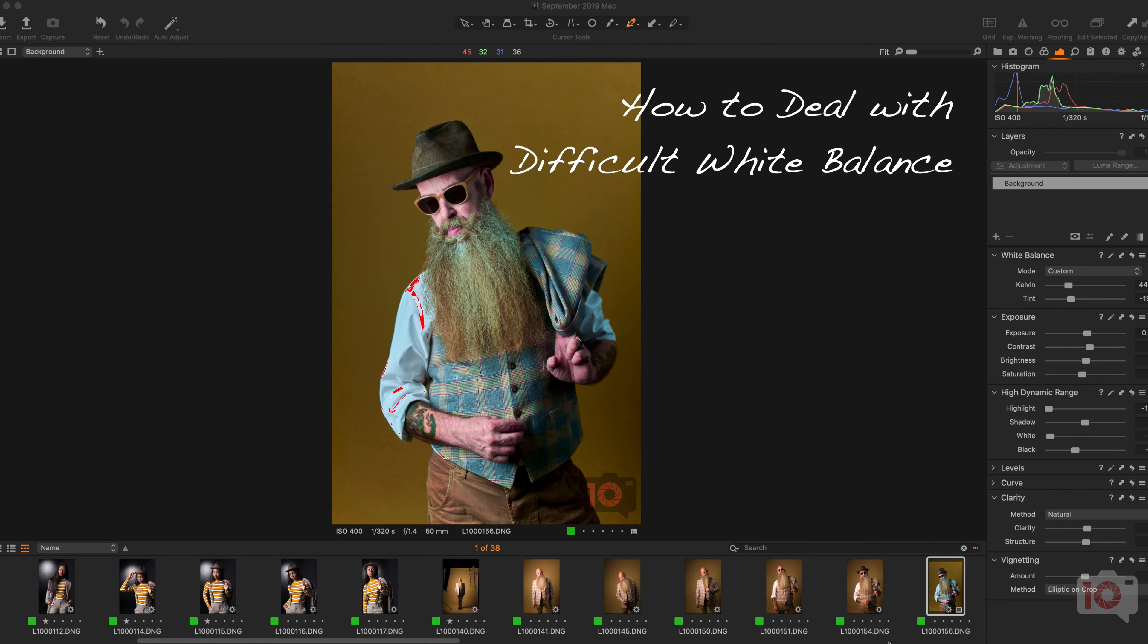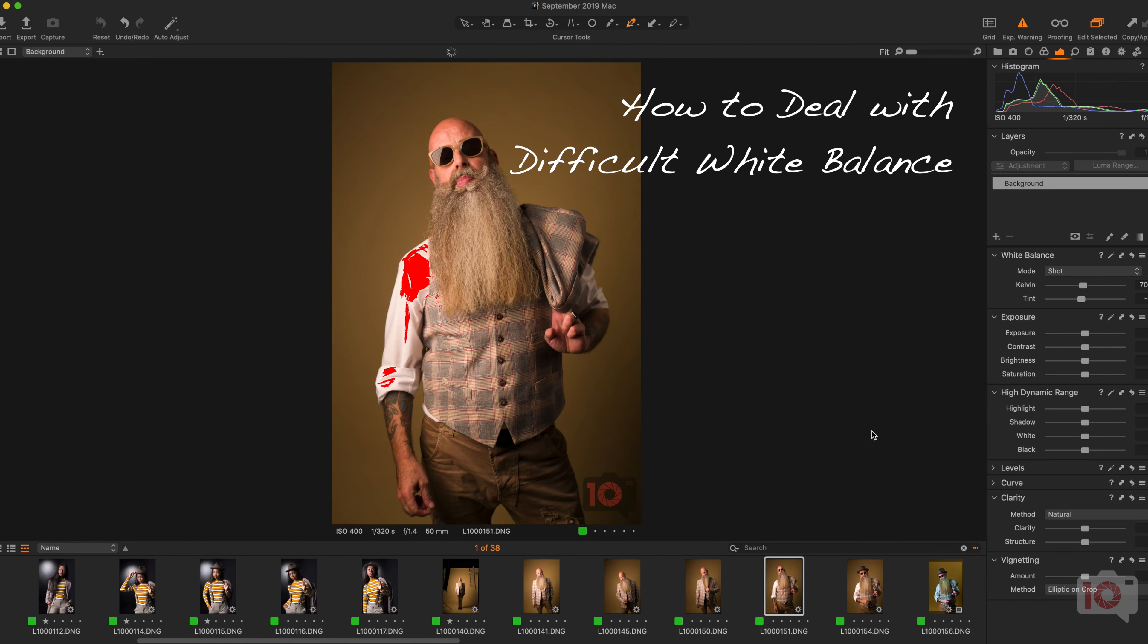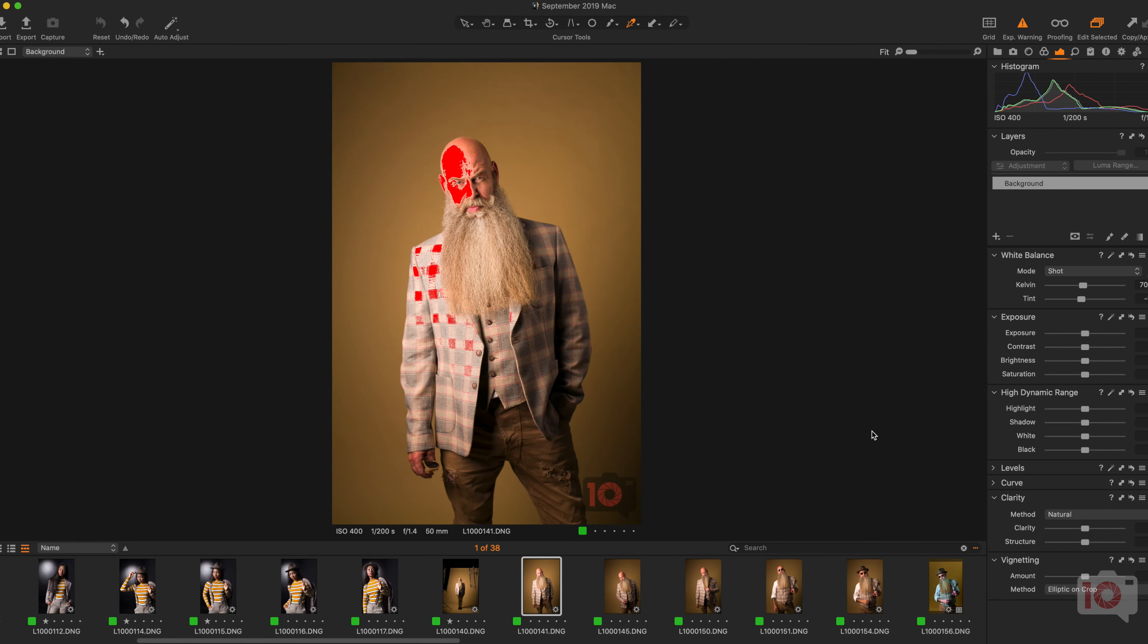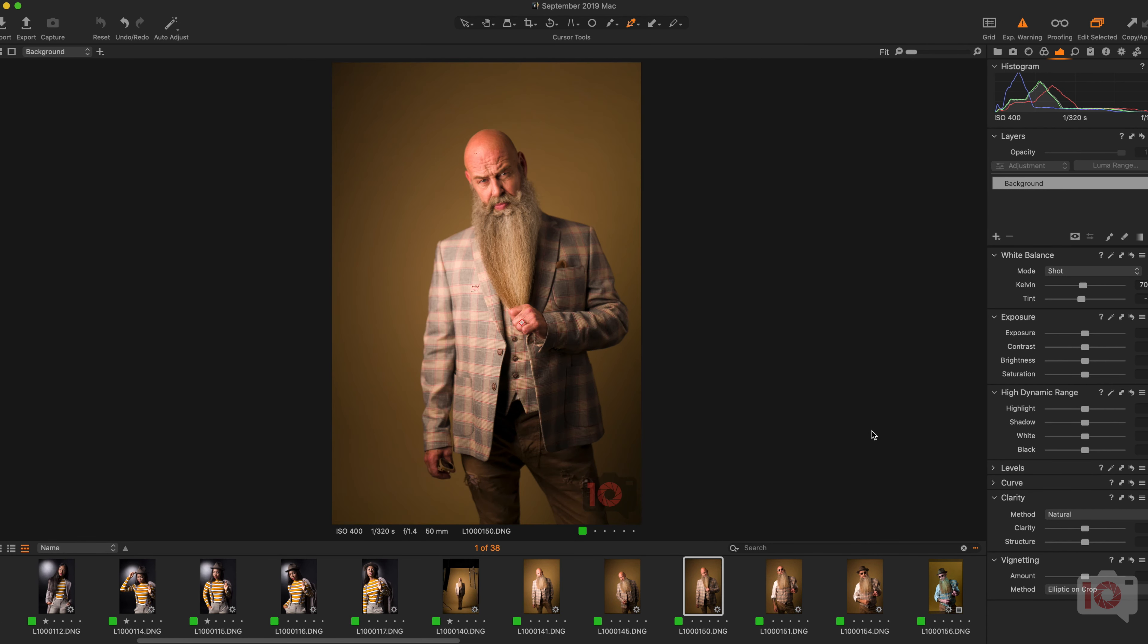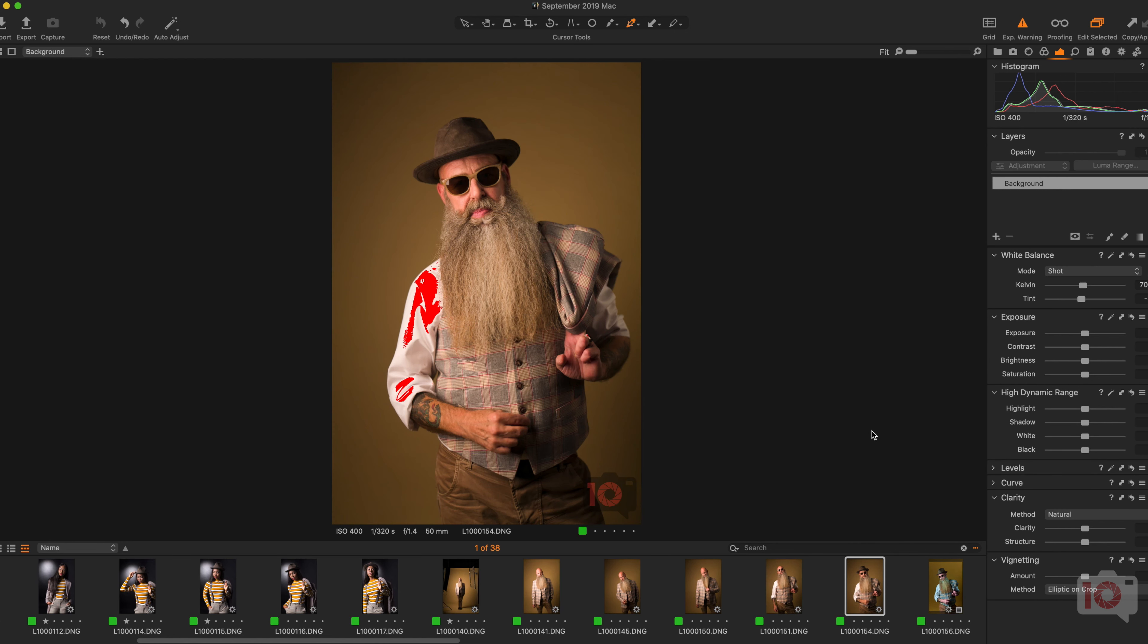Today we're taking a look at a problem that a lot of photographers have in post-production, and it involves white balance when it comes to portraiture. Specifically, sometimes there are situations where you don't always have the luxury of